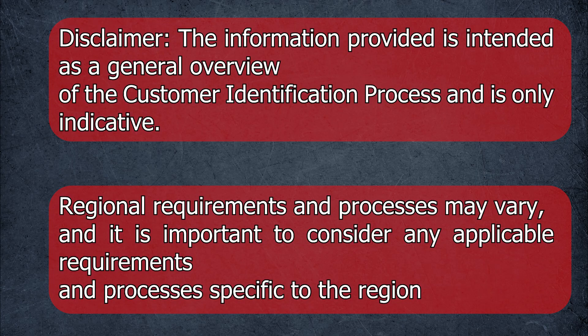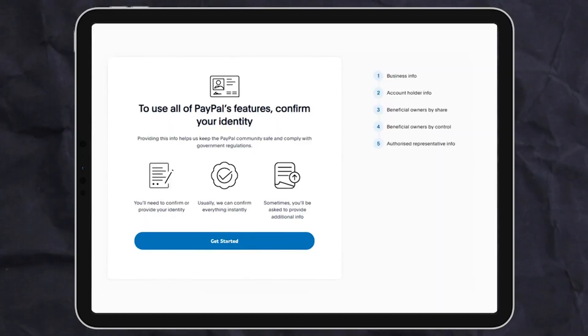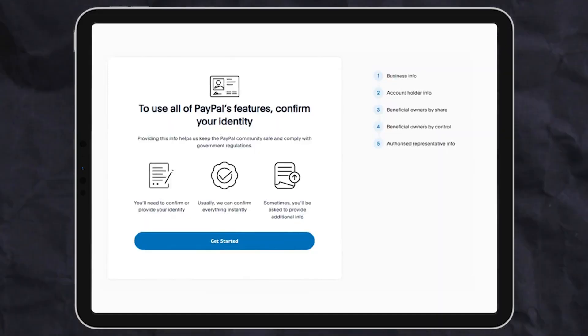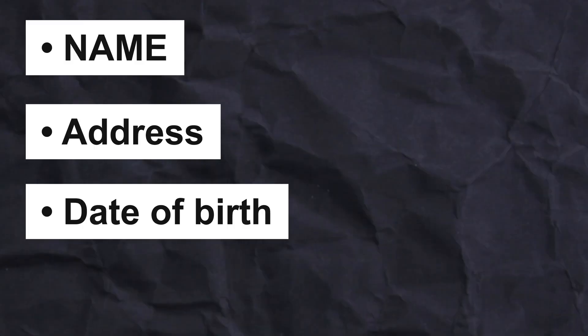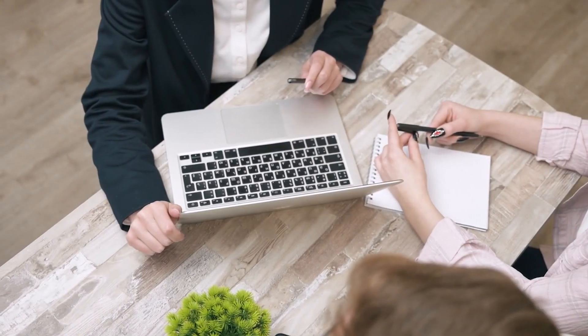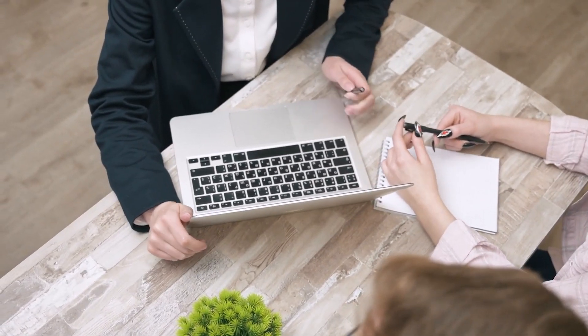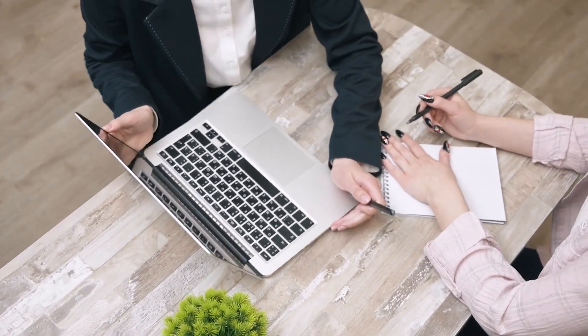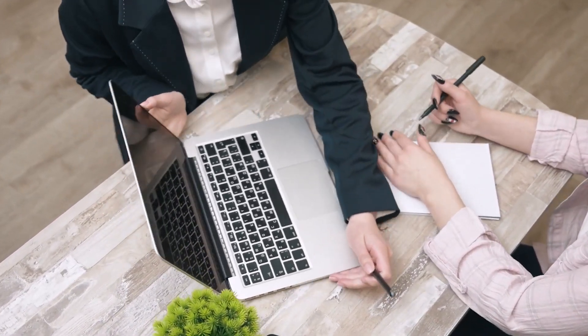First, you should confirm the customer identification information. You'll have to provide your name, address, date of birth, and company information. This is the first step to identify all of your personal data, and this will help protect you against scams. Now let's jump into the next step: the business confirmation process.